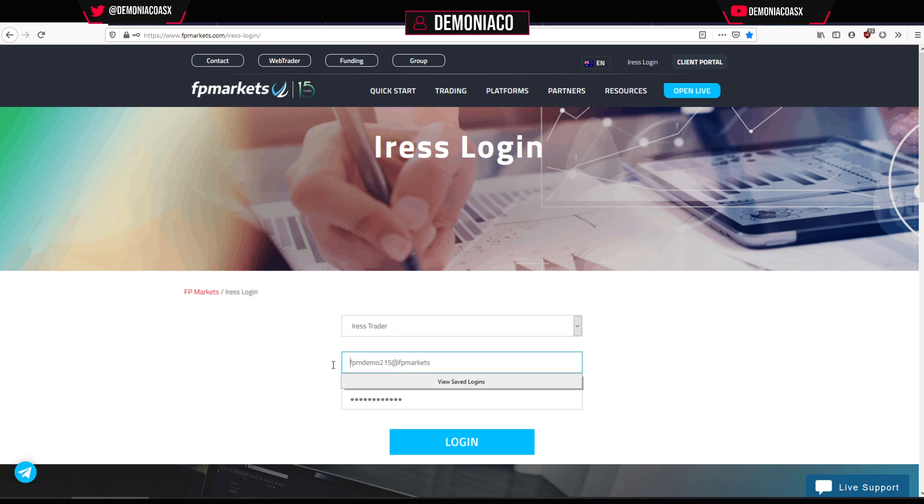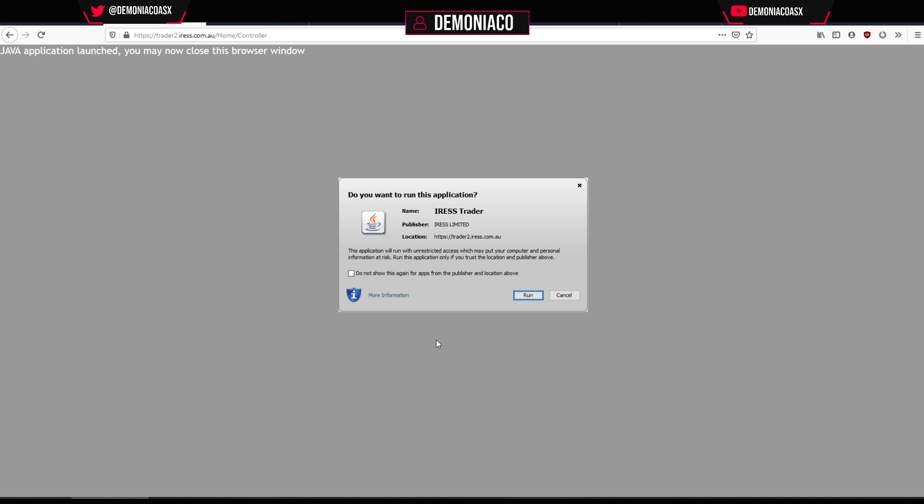Keep in mind this is a Java-based platform, so you need to install Java manually for Firefox, Chrome, Internet Explorer, or whatever browser you use. You'll also be provided your IRIS details once you fund your IRIS account with FP Markets — not beforehand, so it must be funded first.